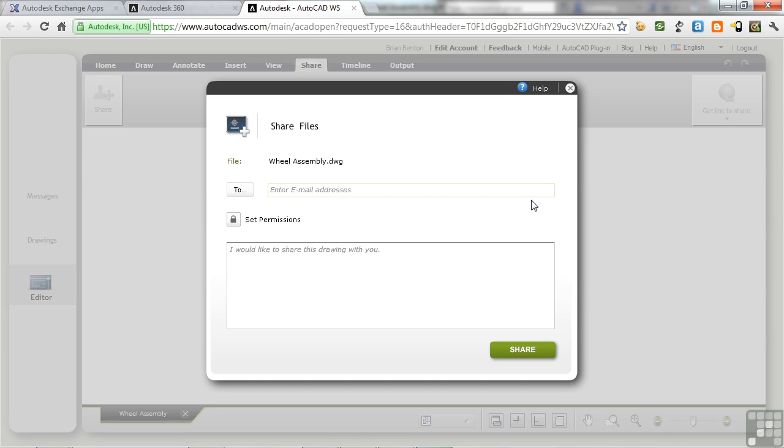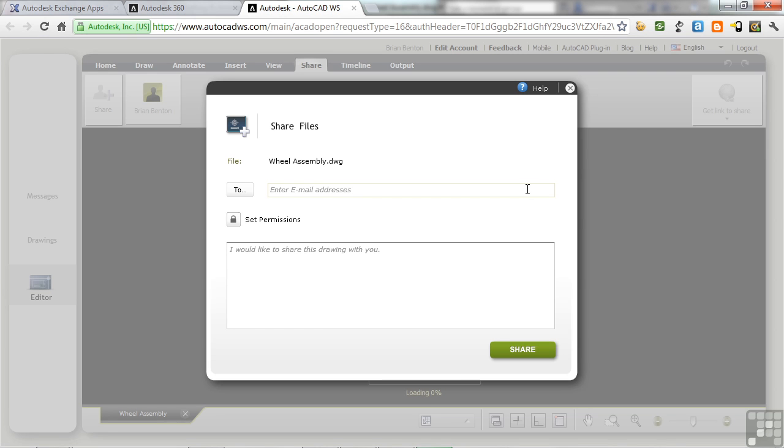This is the browser version of AutoCAD WS. Here's the name of the file. Say who I'm sending it to, and I can share it.